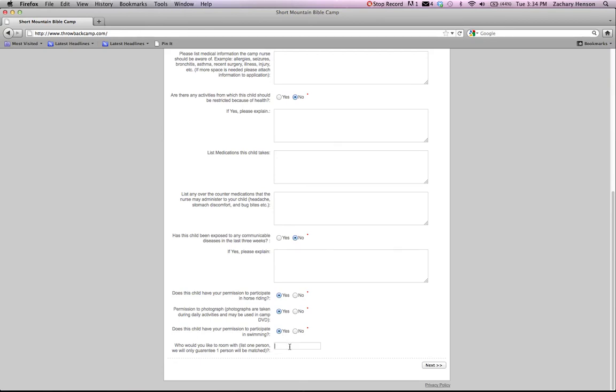And then at the bottom of the screen, this one's very important. It's who would you like to room with. Please list the people that your child would like to room with on here. There's a lot of kids that come up to camp that we've never met before. And if you don't register who they want to room with, we don't know. So please make sure that you fill out who they would like to room with at the bottom.